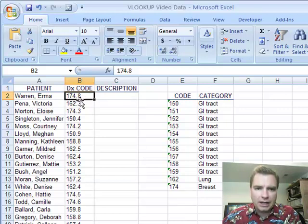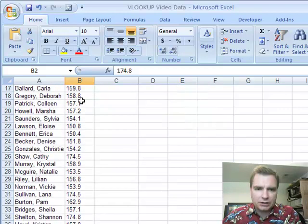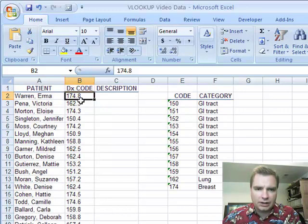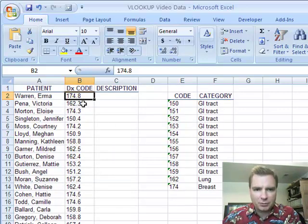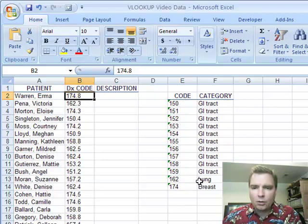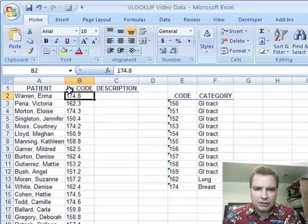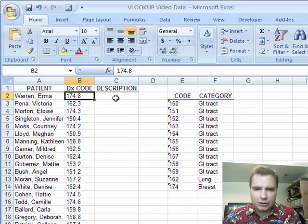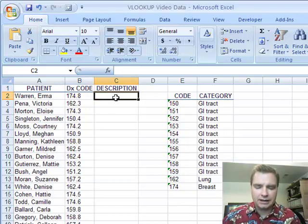What I'm going to do today is rather than have a table that summarizes all of these codes and have a line for 174.8 and a line for 162.3, 174.3 and all that, what I'm going to do is say, look, I'm going to take the first three digits off of that diagnosis code and I'm going to create a table for those and then I can categorize my diagnosis codes this way. And let me show you how to do that.